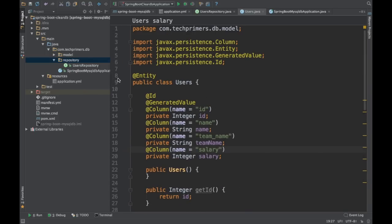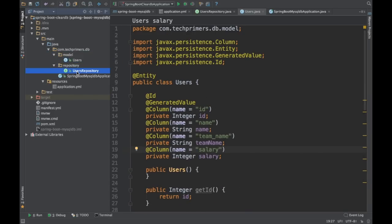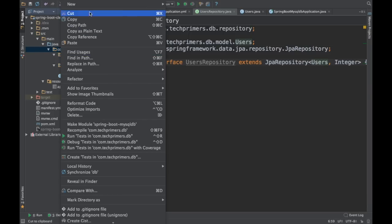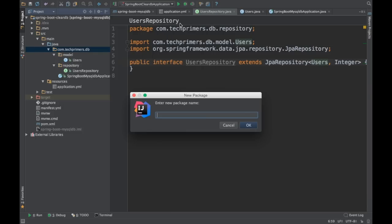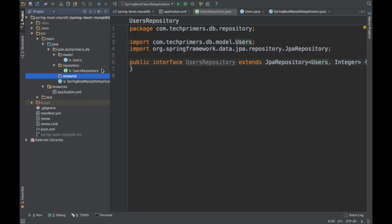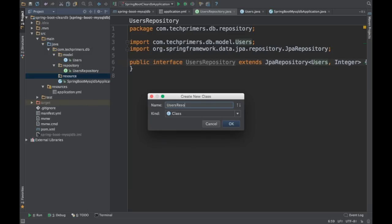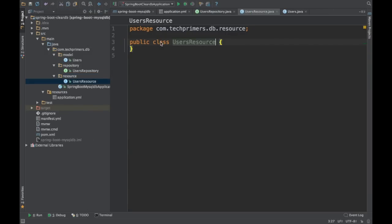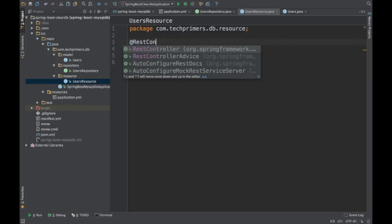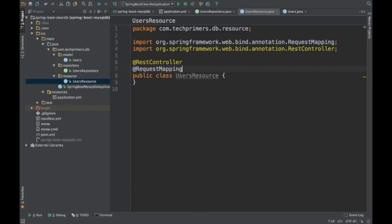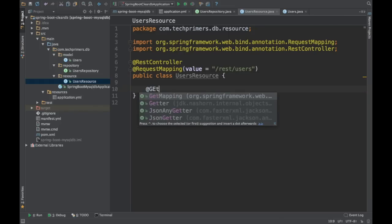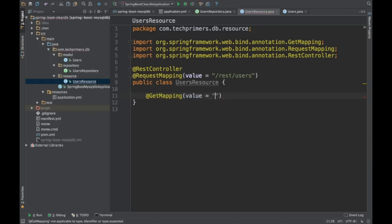Our entity is done and our repository is also done. We need a REST endpoint so that we can persist and retrieve the data. I will create a UsersResource class, mark it as @RestController, and add a @RequestMapping for '/users'. That is the REST endpoint we are going to use. I'll also add a @GetMapping to retrieve values.